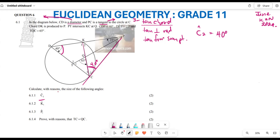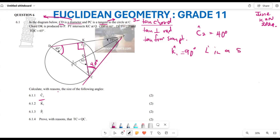For 6.1.2, we are looking for angle K1. Angle K1 is subtended by DC, and DC is a diameter. This means angle K1 is a right angle — it equals 90 degrees. The reason is that this is an angle in a semicircle, and an angle in a semicircle equals 90 degrees.